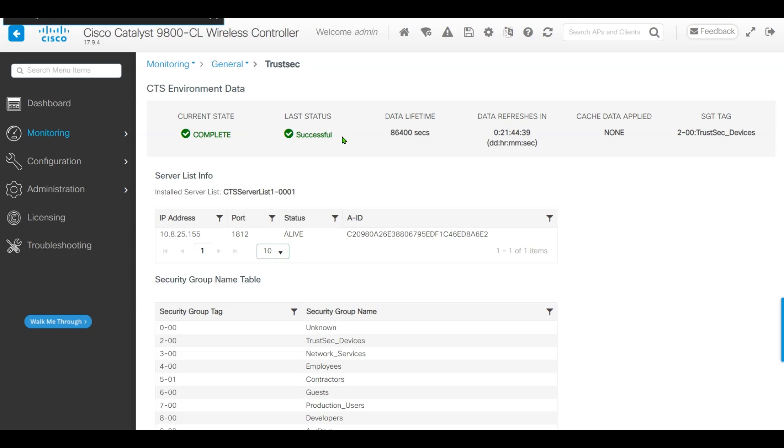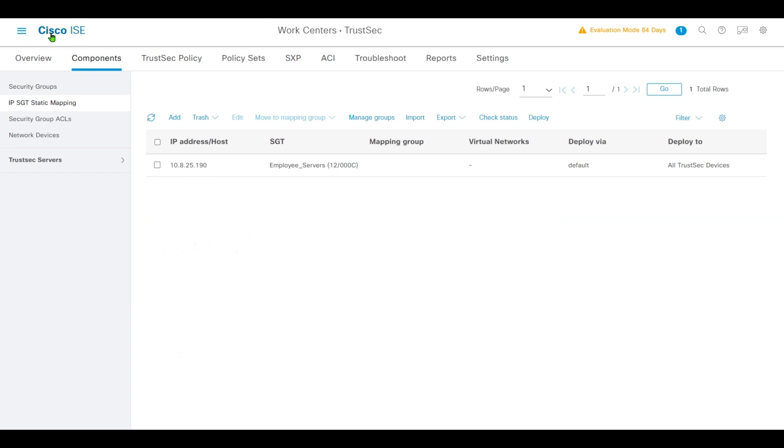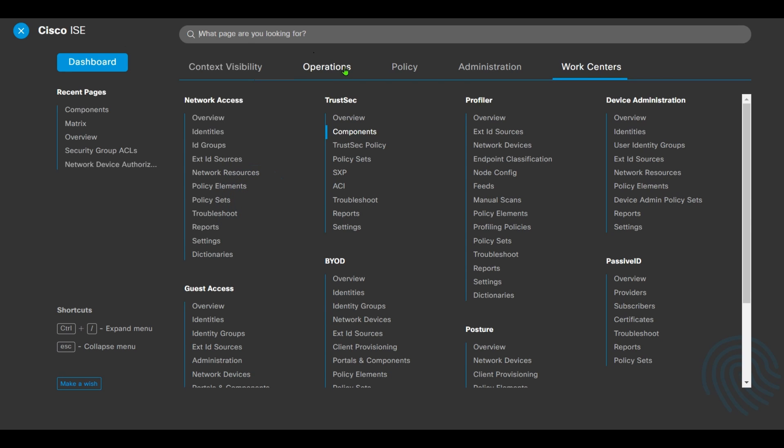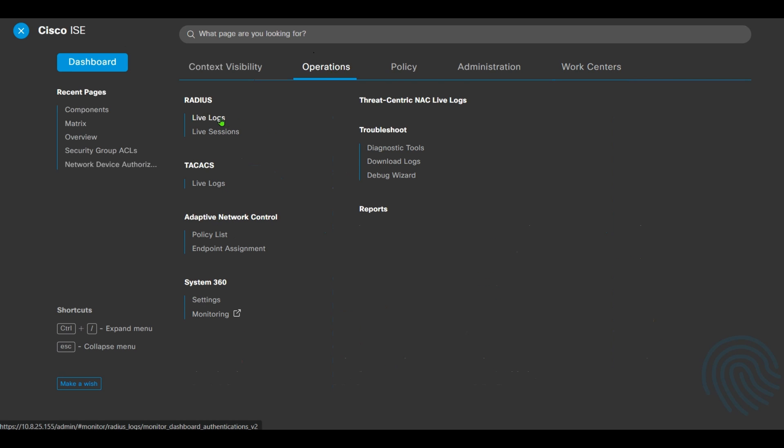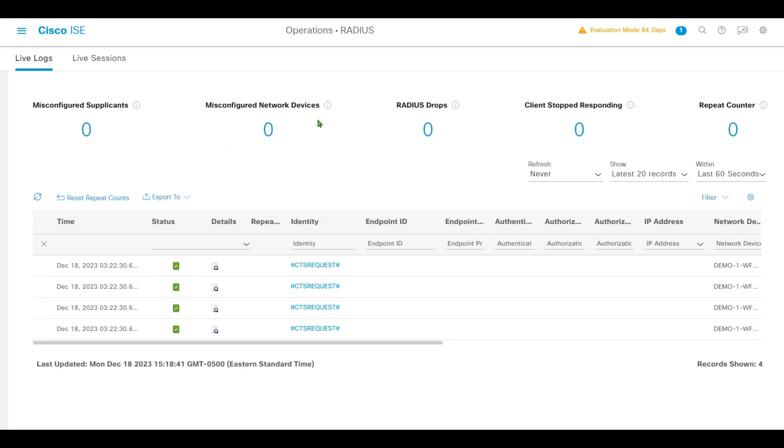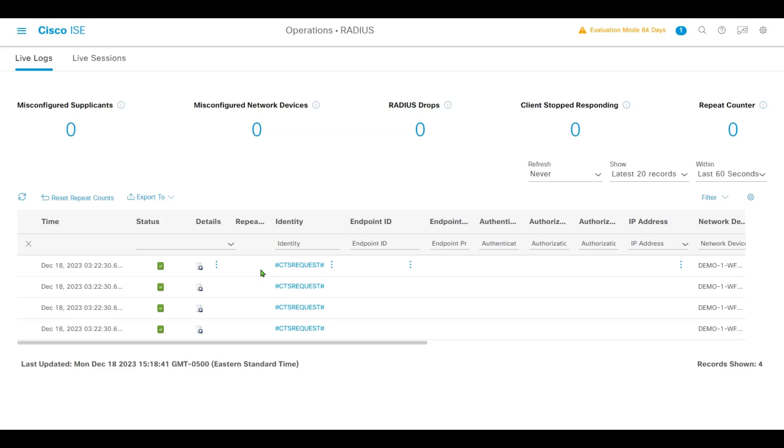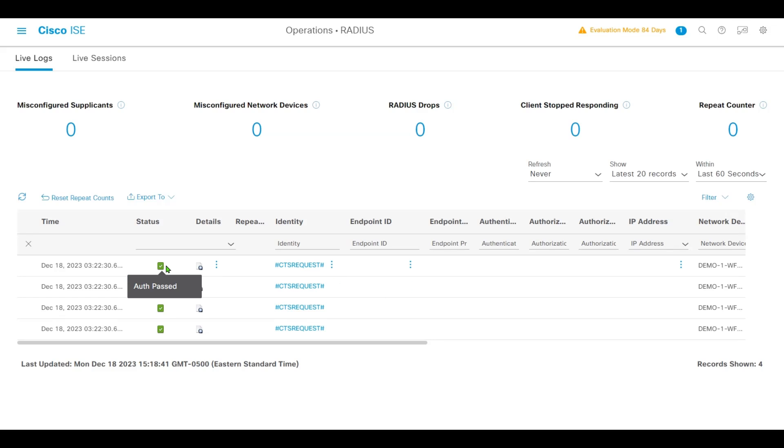At the same time, we'll go back to ISE. Under Operations Live Logs, we'll see the CTS request has passed.